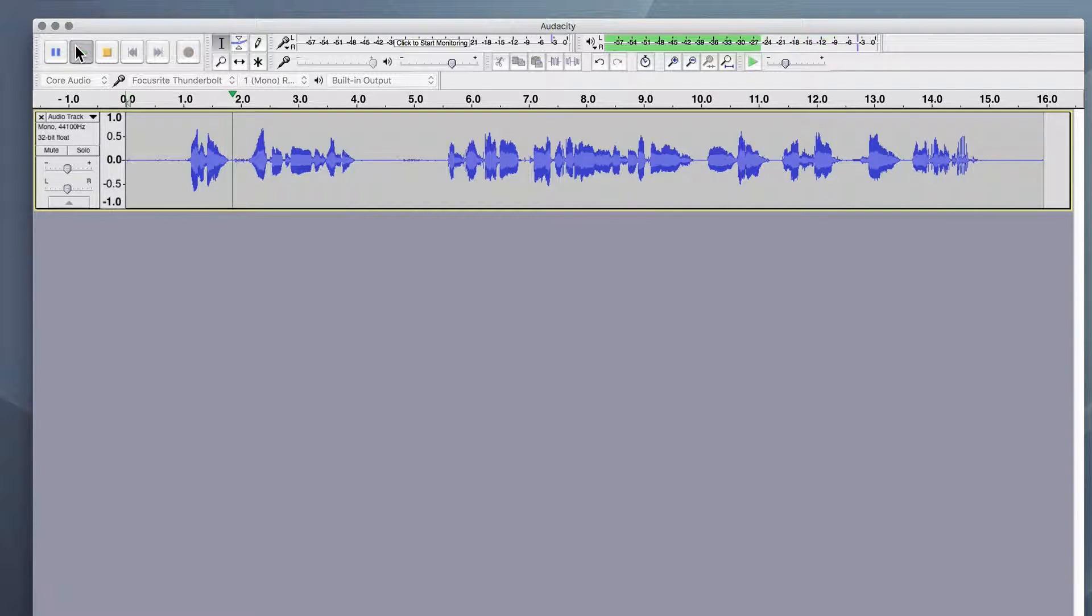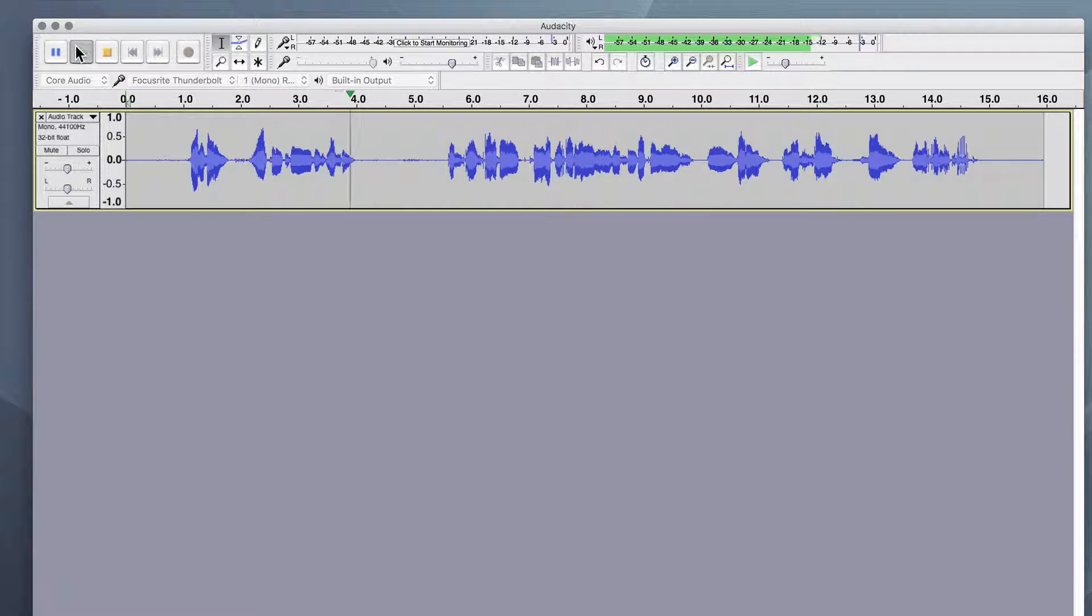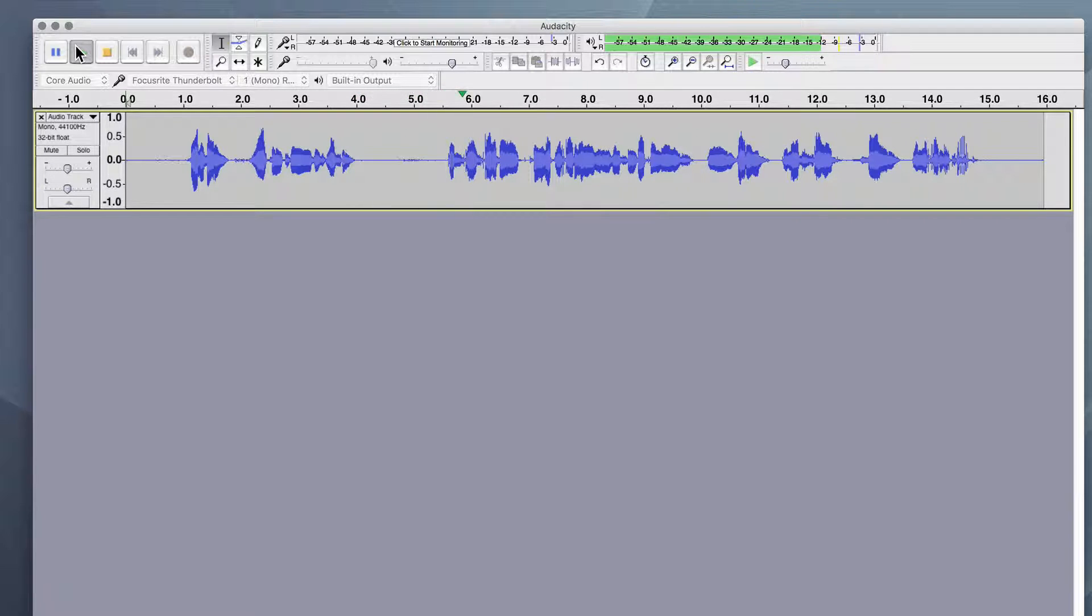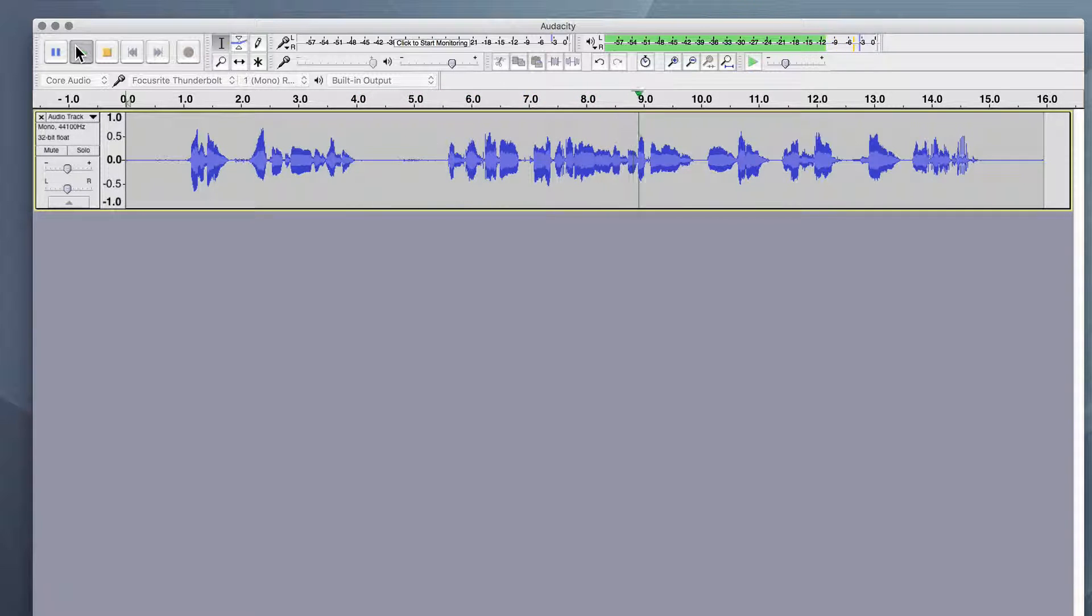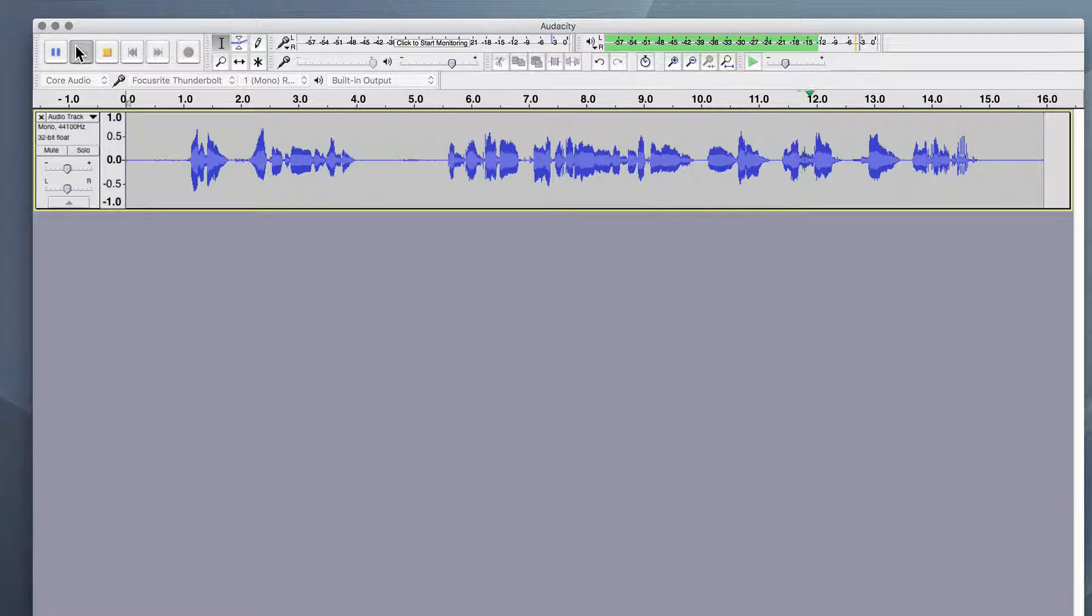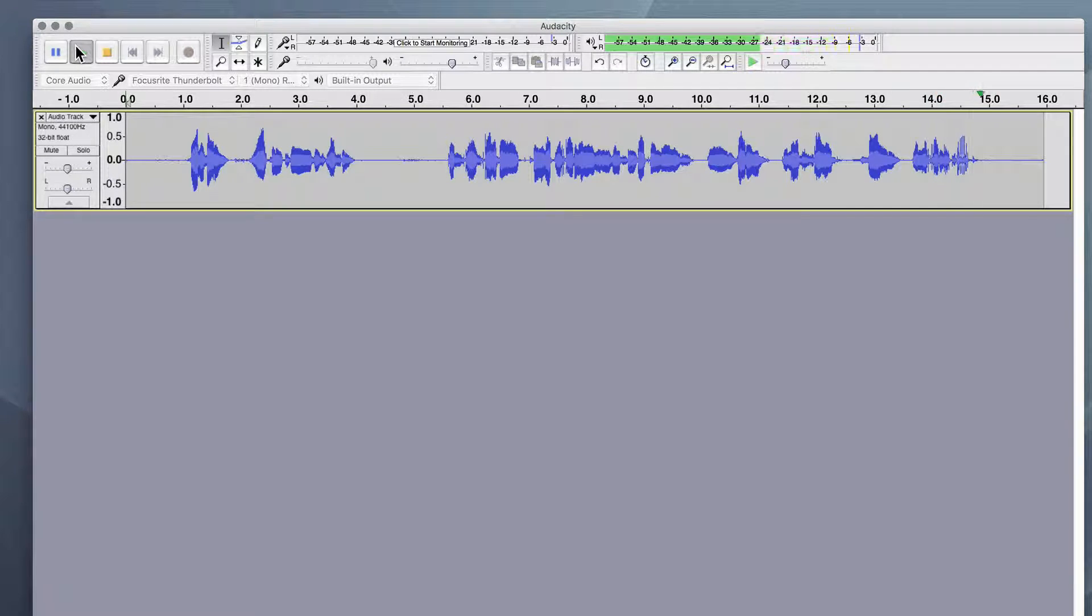Hey everybody, welcome to this lesson. This is all about cleaning up your audio, removing some background noise, and getting a nice solid volume in your audio track.